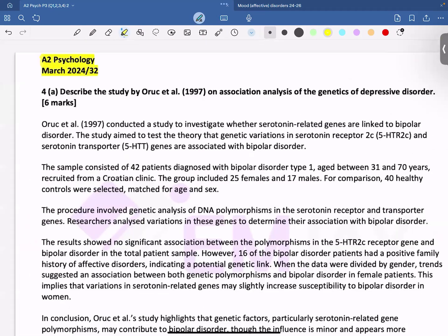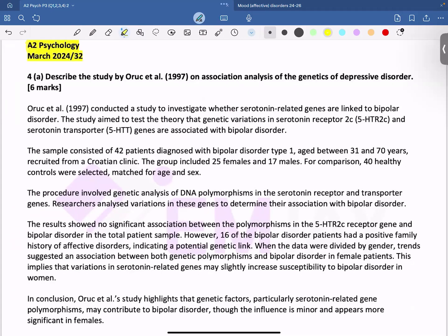I have an answer written down here. So you may write: Oreck et al. conducted a study to investigate whether serotonin-related genes are linked to bipolar disorder. The study aimed to test the theory that genetic variations in the serotonin receptor 2C (5HTR2C) and serotonin transporter (5HTT) genes are associated with bipolar disorder. This paragraph tells us about the aim of the study without specifically writing down the word 'aim.'